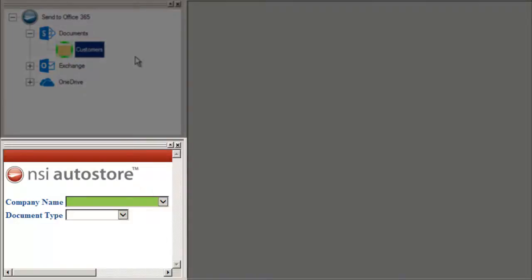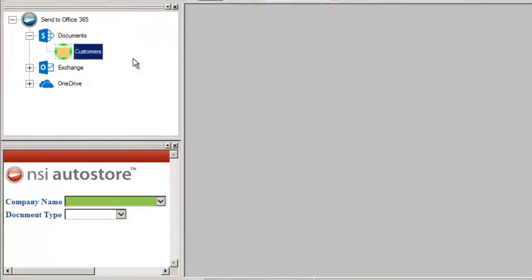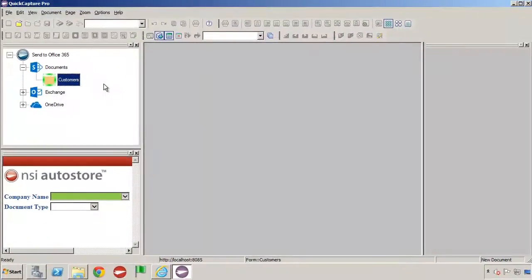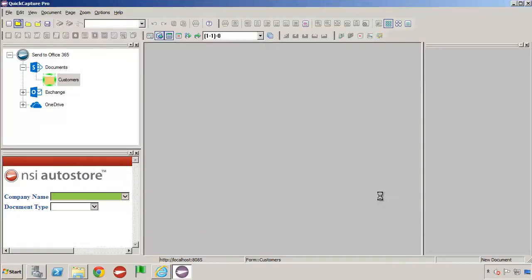Here I can enter the business information about the customer for this document. In QuickCapture Pro, we can use a Twain or Isis scanner to add a scanned image, or we can browse by selecting a file, which I'll do in this demonstration.